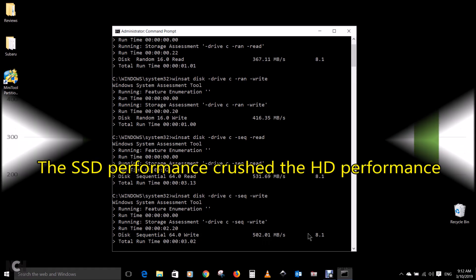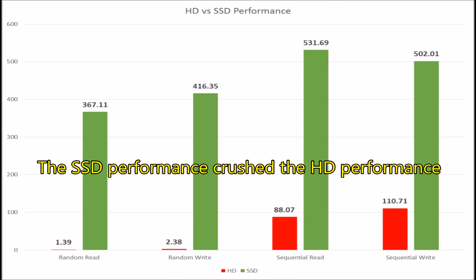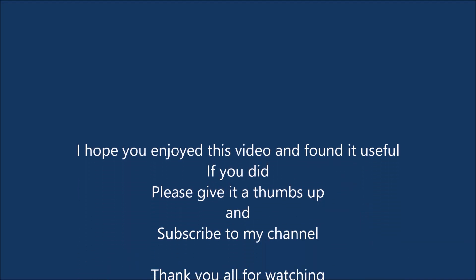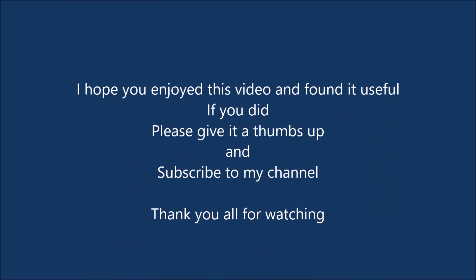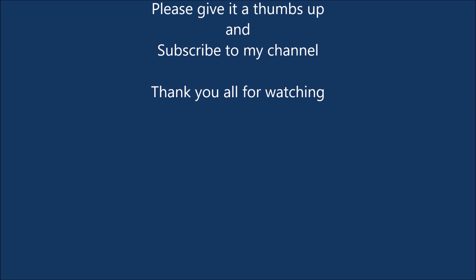And as expected, the HD performance was much slower than the SSD. The SSD is in green, the HD is in red. I hope you enjoyed this video and found it useful. If you did, please give it a thumbs up and subscribe to my channel. Thank you all for watching.